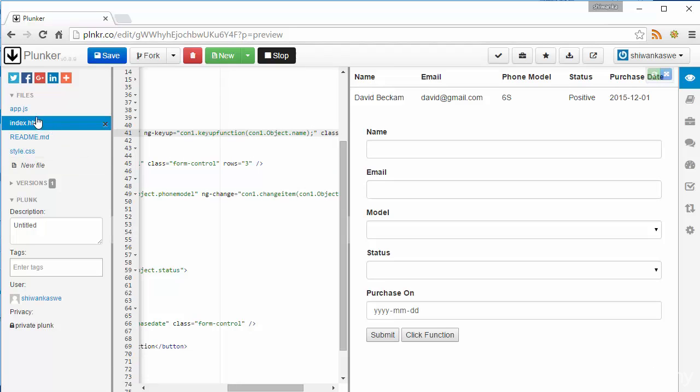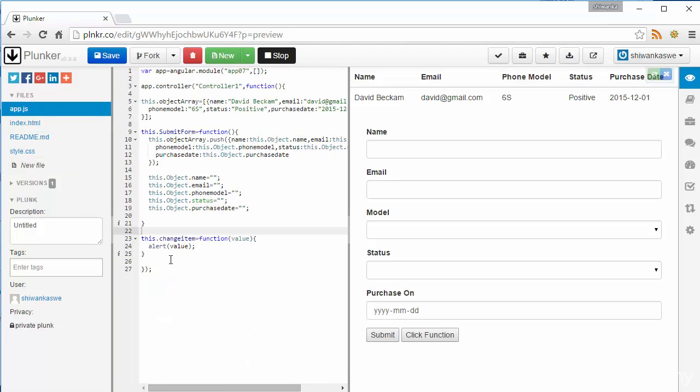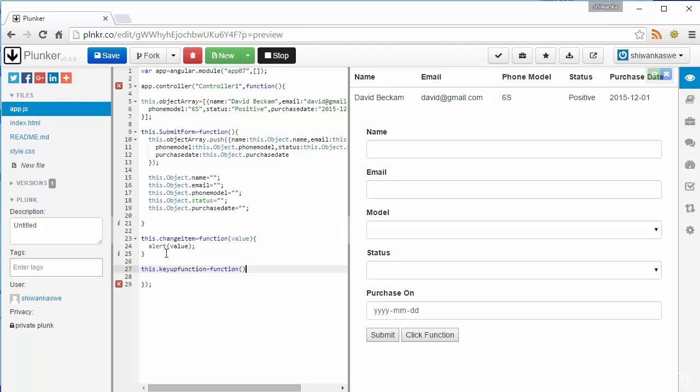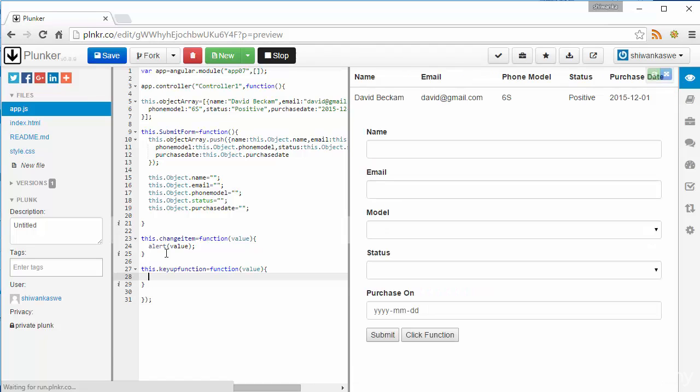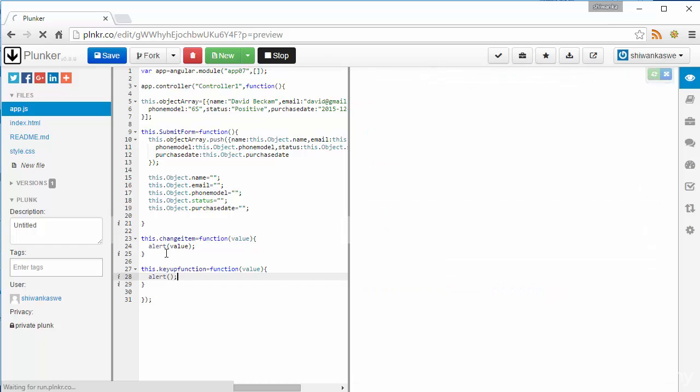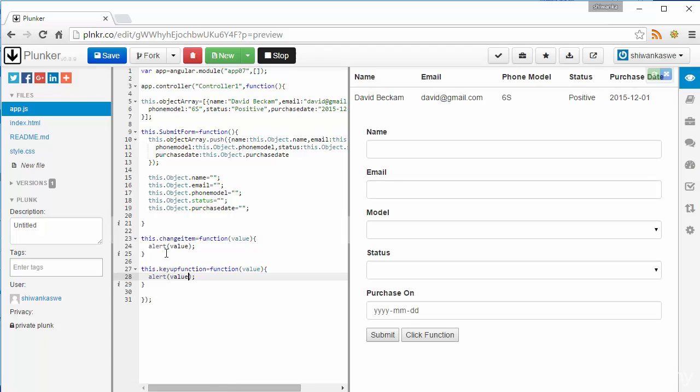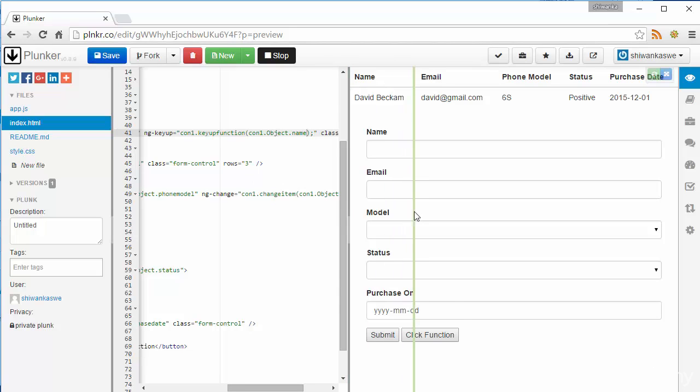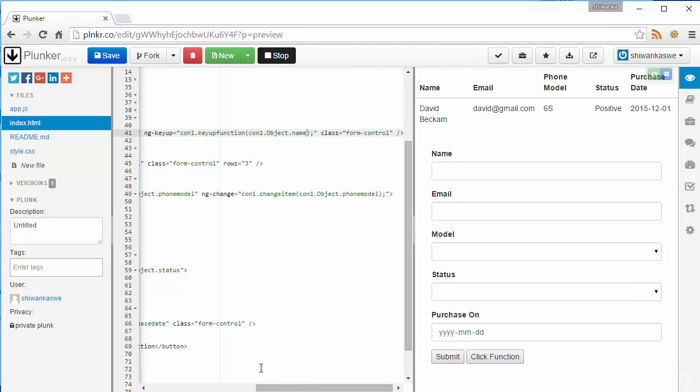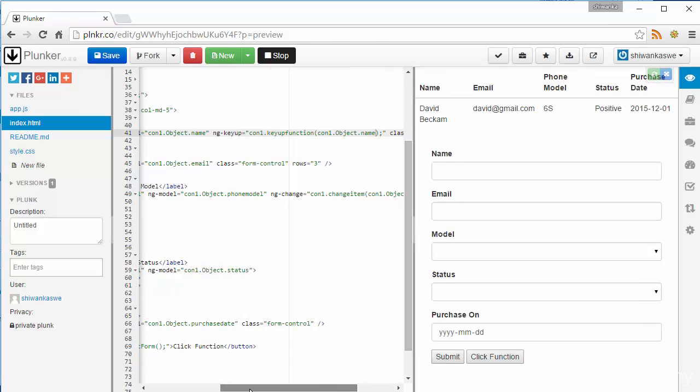And I'll go to the controller and I'll write this dot key up function. I need to capture the return value and I'm going to output using alert and we'll run this one and see how ngKeyUp works.